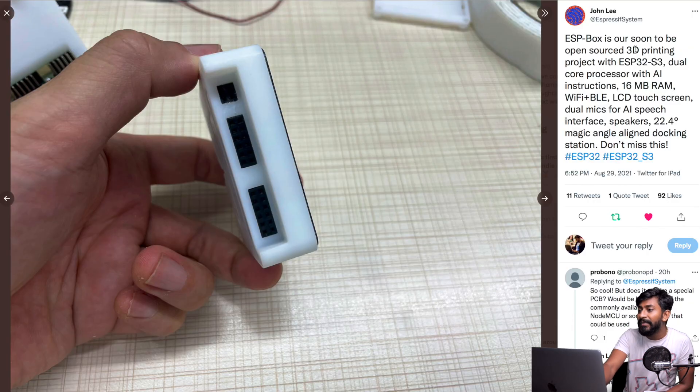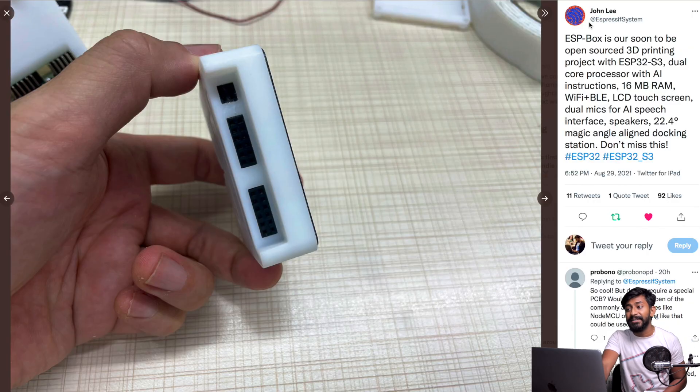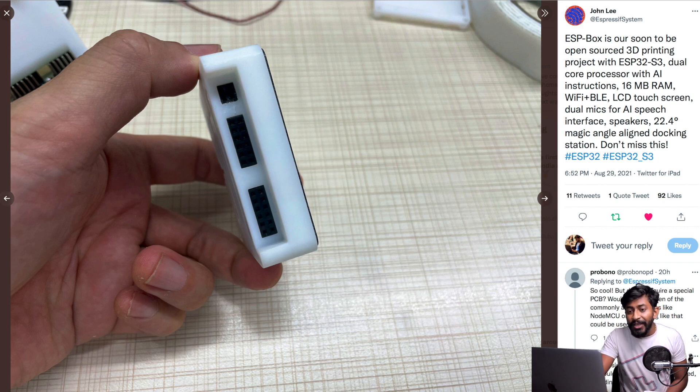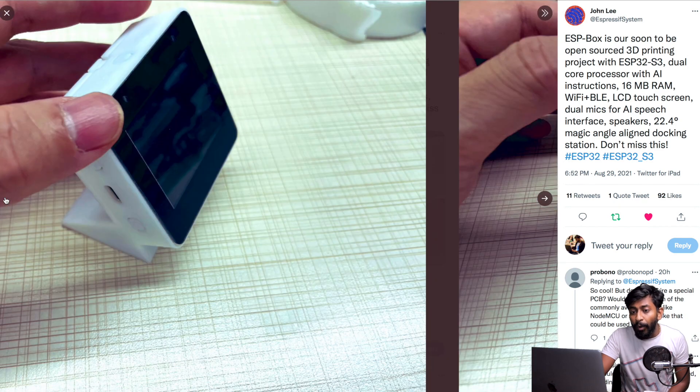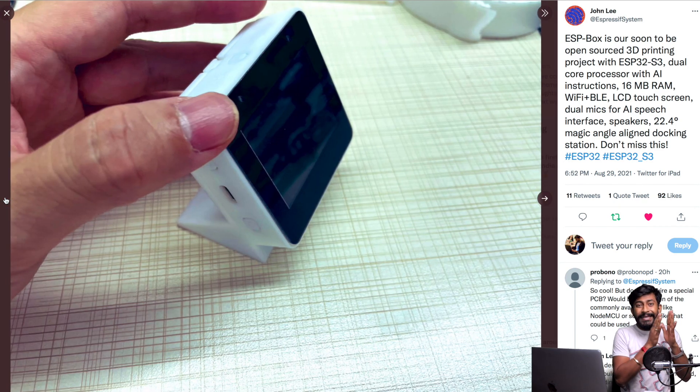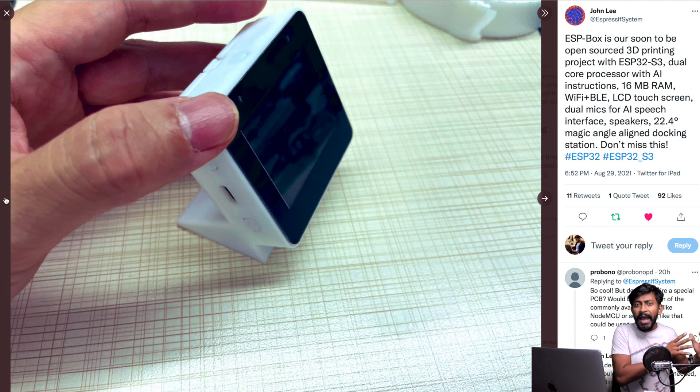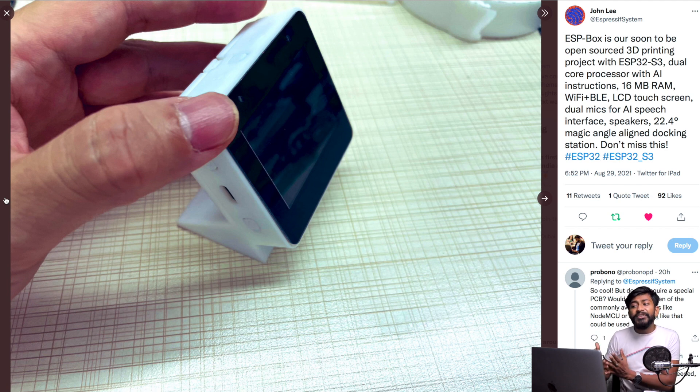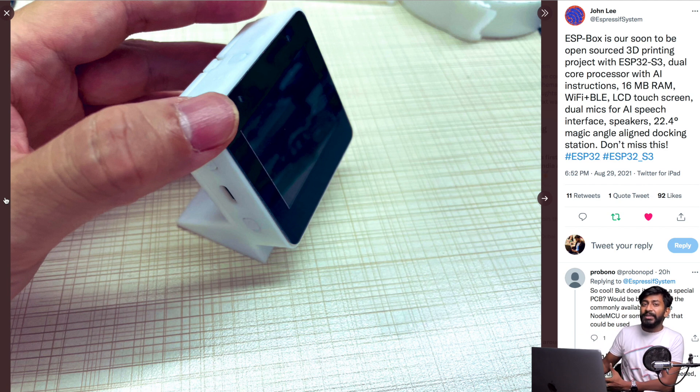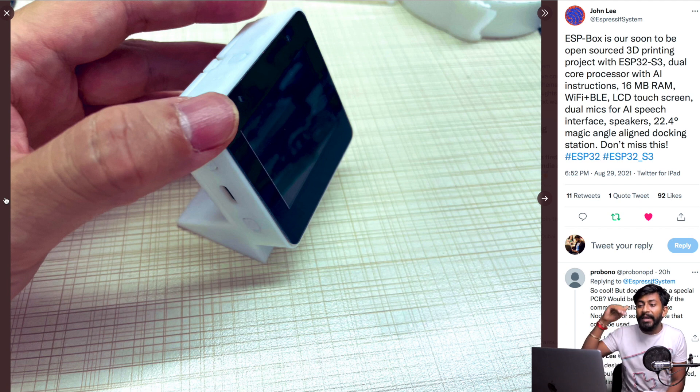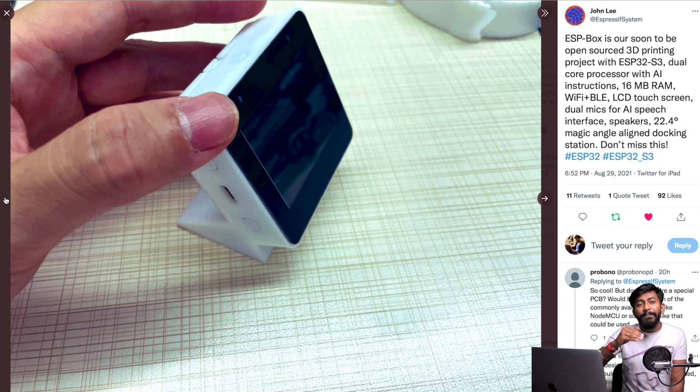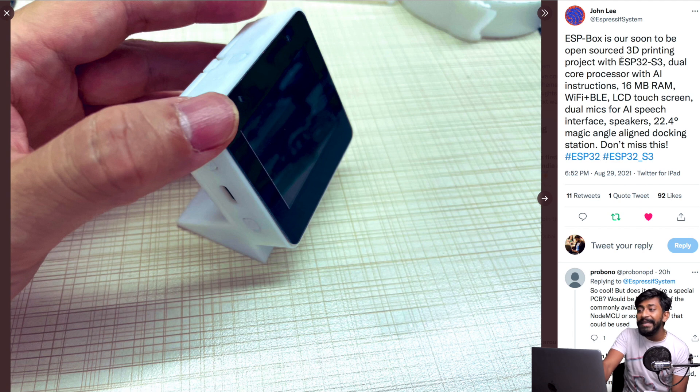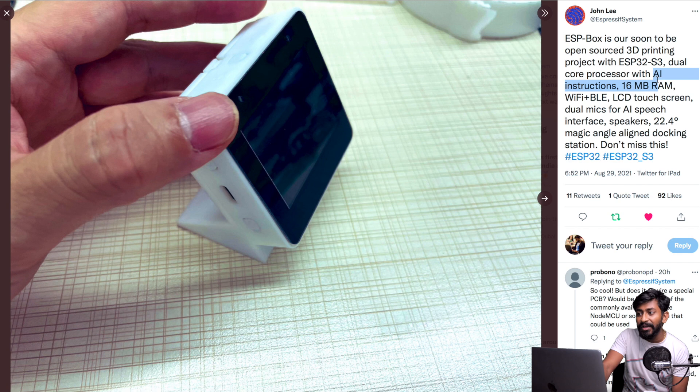Next update is from Espressif System. This is also kind of an in-between product. What is this? This is an ESP Box. As we all know, Espressif started from IoT, and now they're moving to AIoT - we've already discussed Artificial Intelligence plus Internet of Things. They're moving into that particular domain, and this is the product that will help us get to that domain. This is called ESP Box, which is ESP32-S3 chip-based, dual-core processor with AI instructions.